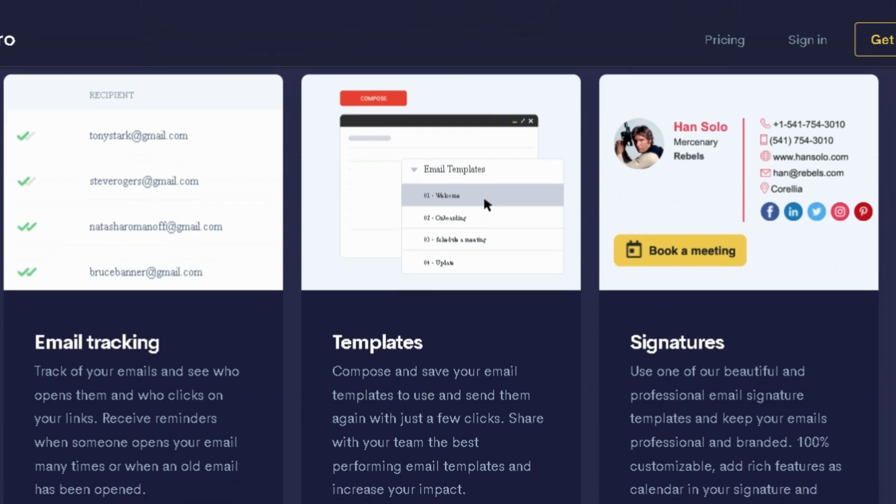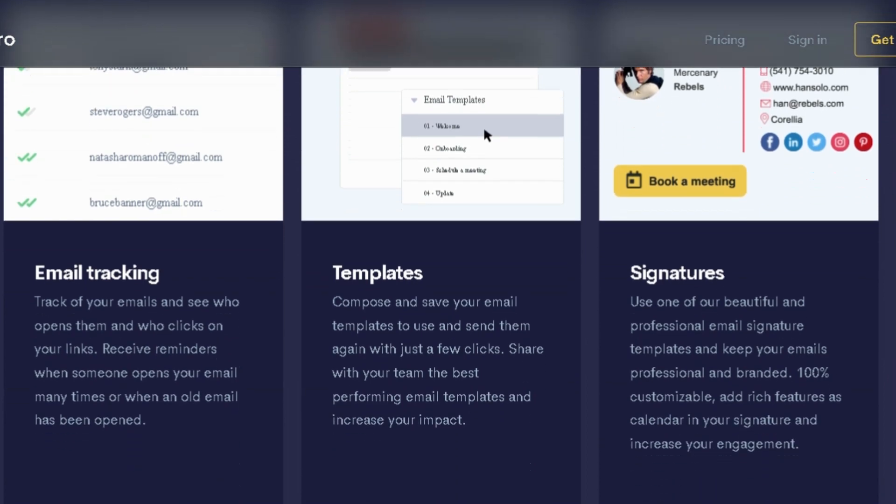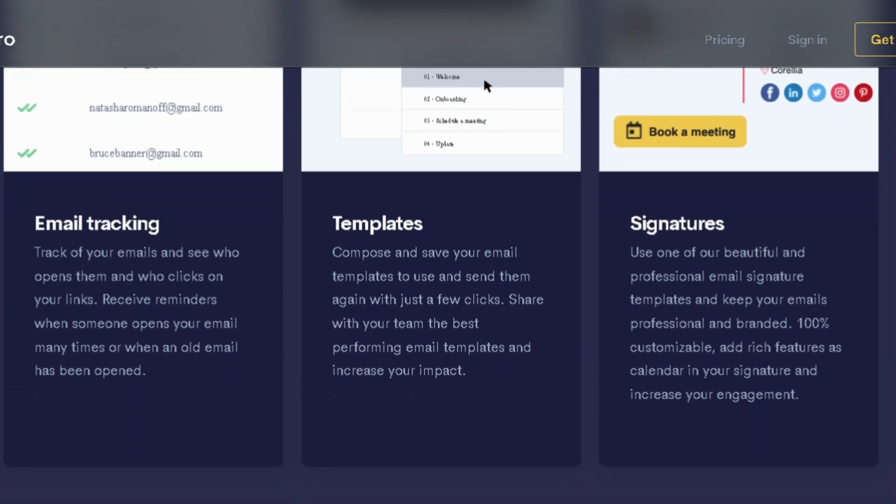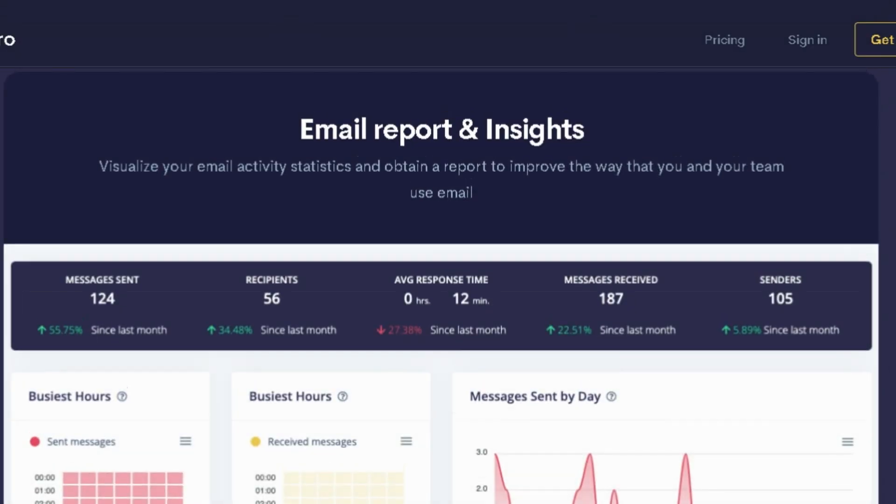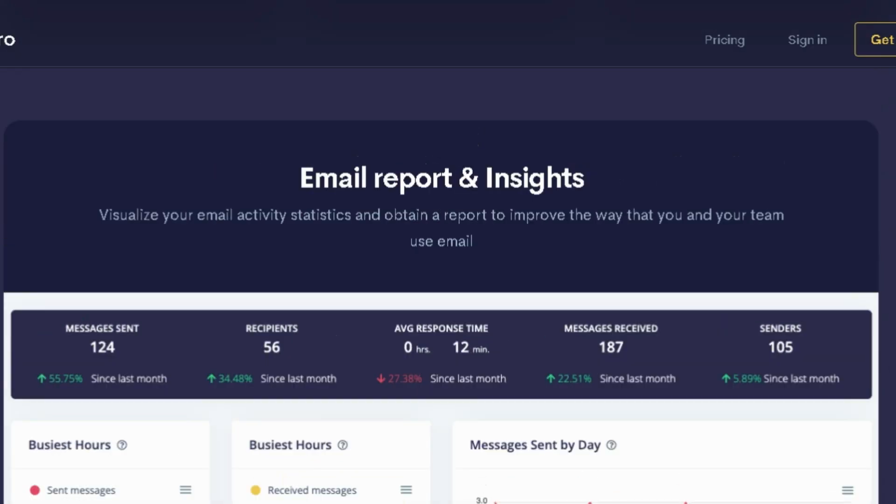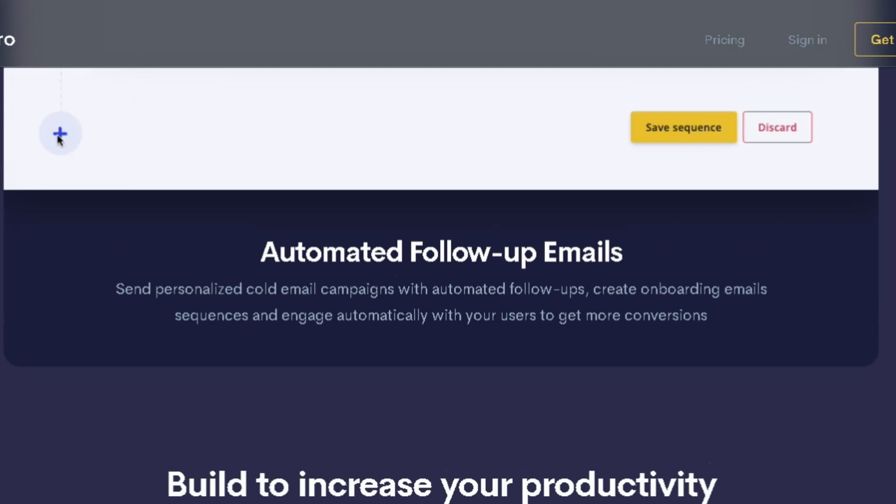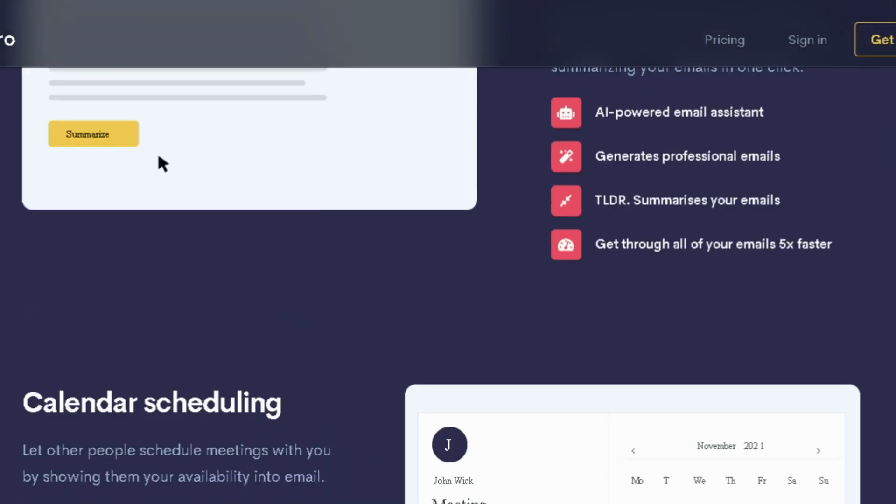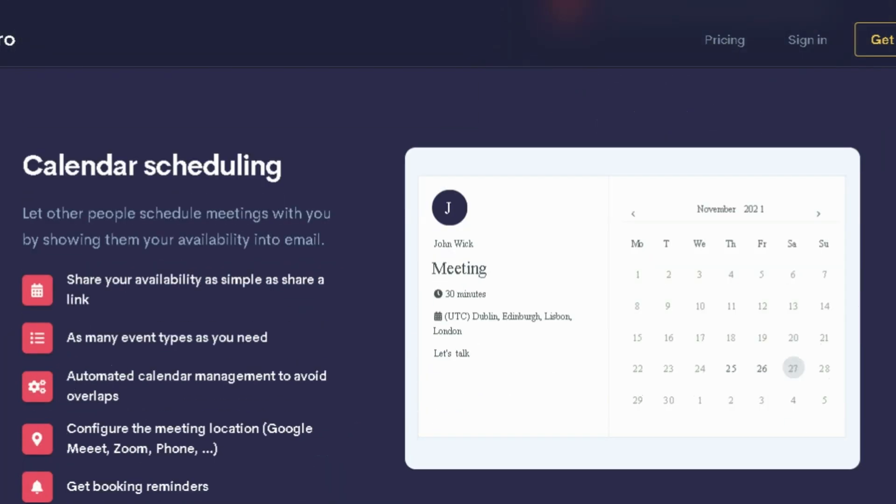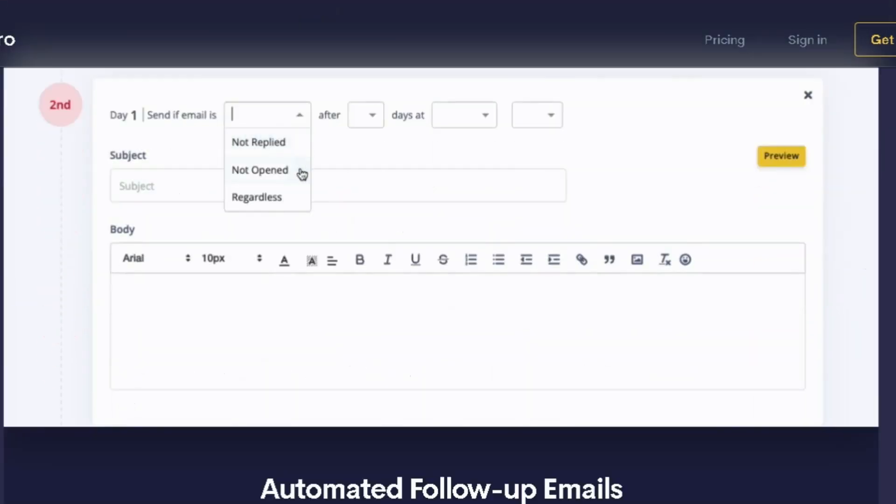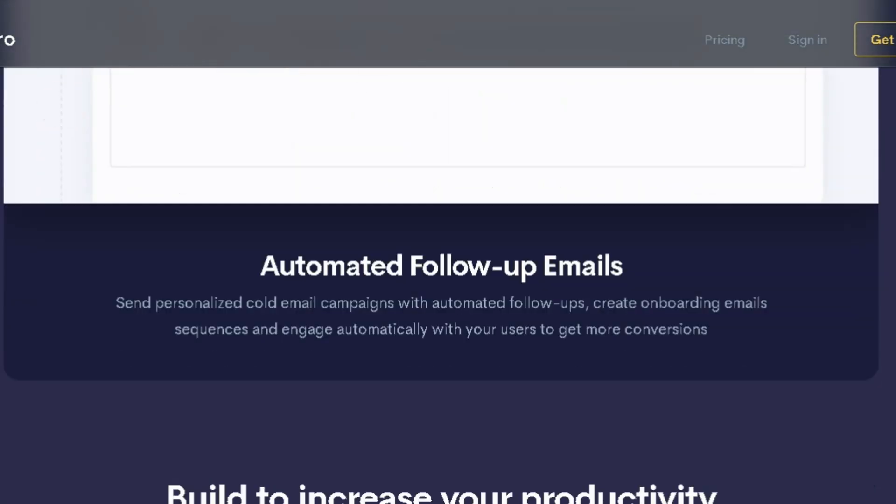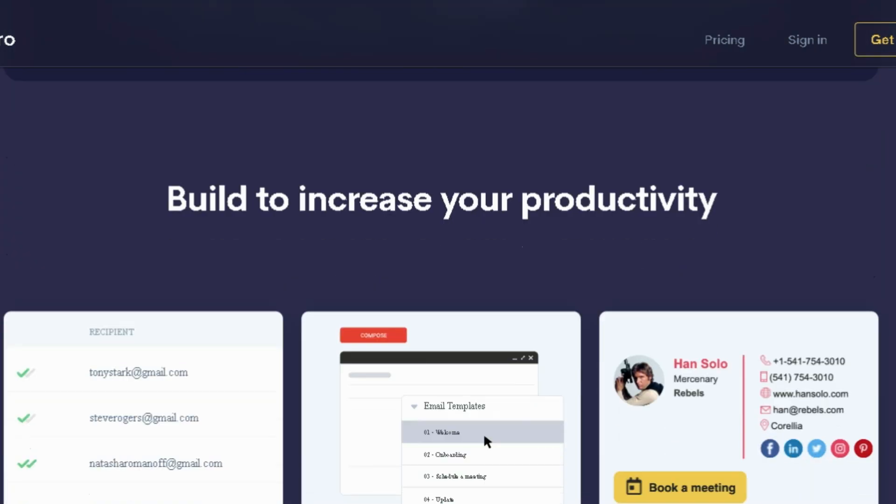Compose emails and summarize long messages in a snap with an AI-powered email assistant. Find out who's opening your messages or clicking your links with email and link tracking features. You'll get reminders when leads are opening emails, whether they're reading your email multiple times or for the first time.